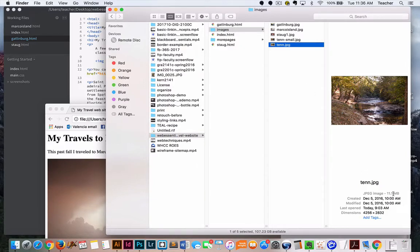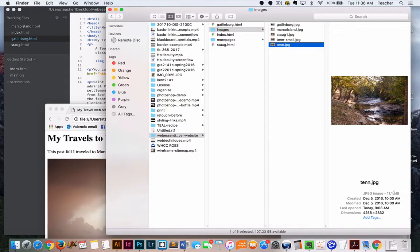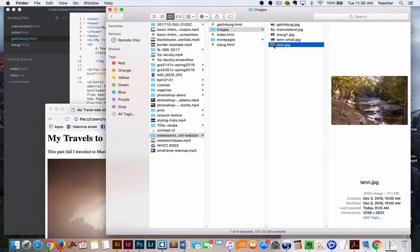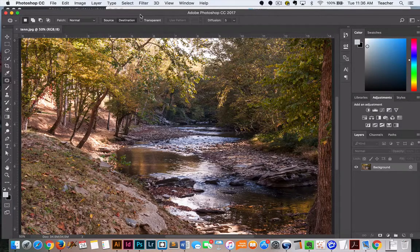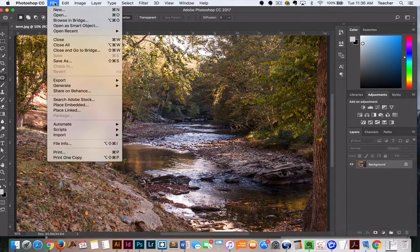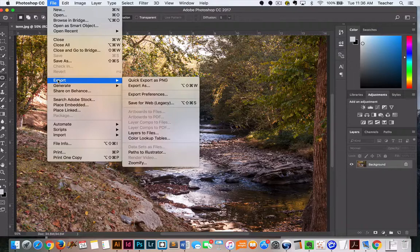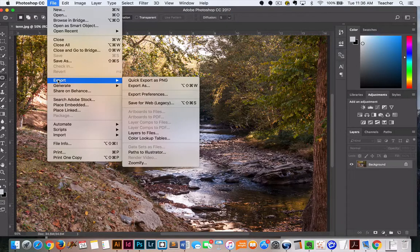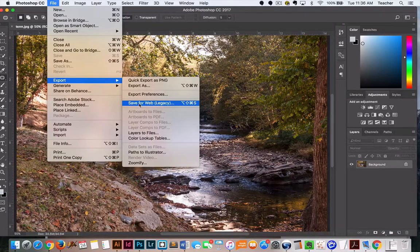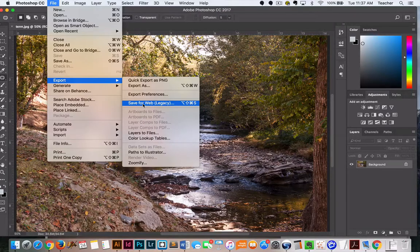If you think about viewing things on the web, the person on the other end that looks at your web page would have to wait for that image to load, which may take a while to download. To get around that, if you open your image in an image editor like Photoshop, you can go to File, Export. If you're using an older version of Photoshop, you can go to an option called Save for the Web, which this is the newer version, so they've nested it in the Export menu.